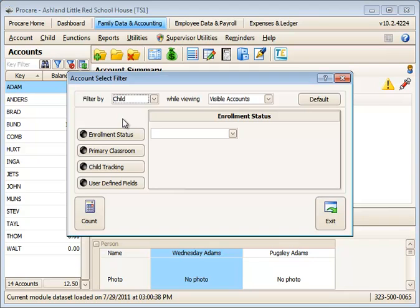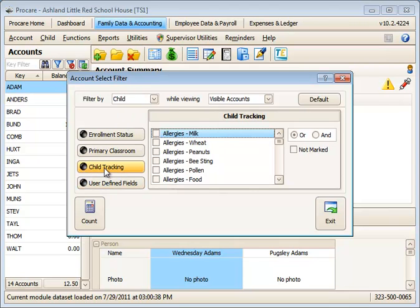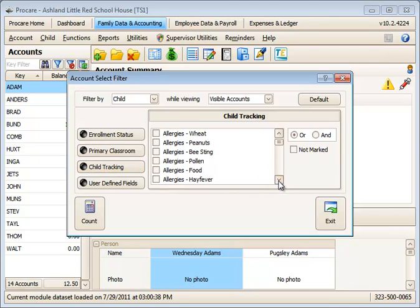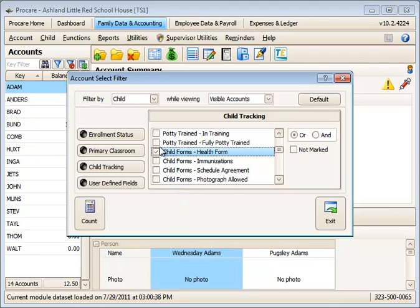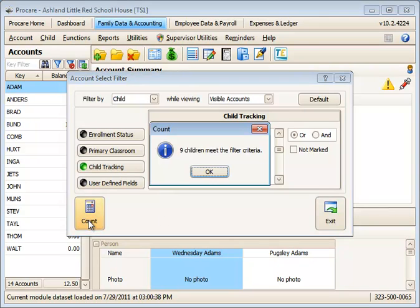And an example here might be you're looking for only records for certain child tracking items. We do have an item in here already for child forms, and we have one called health forms. You would probably check this box for a child whose health form has been turned in. If I check that and click count,